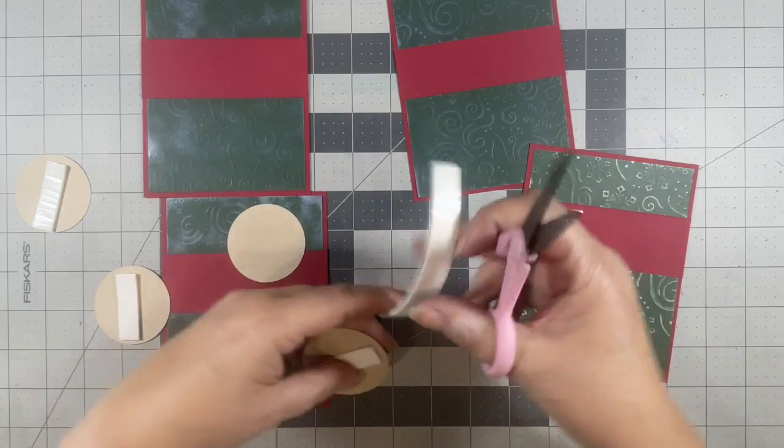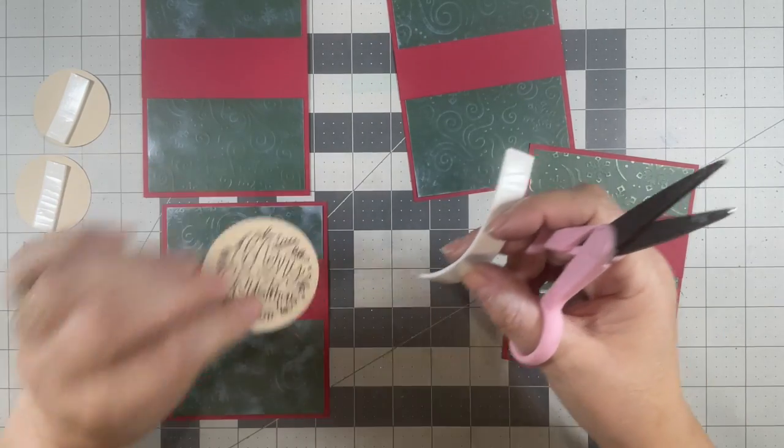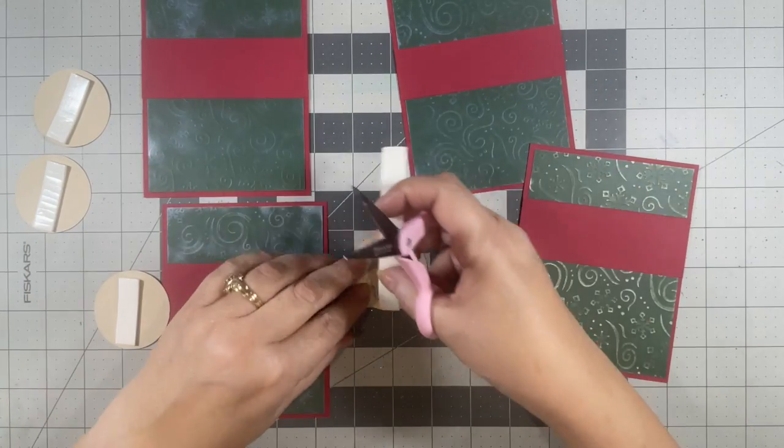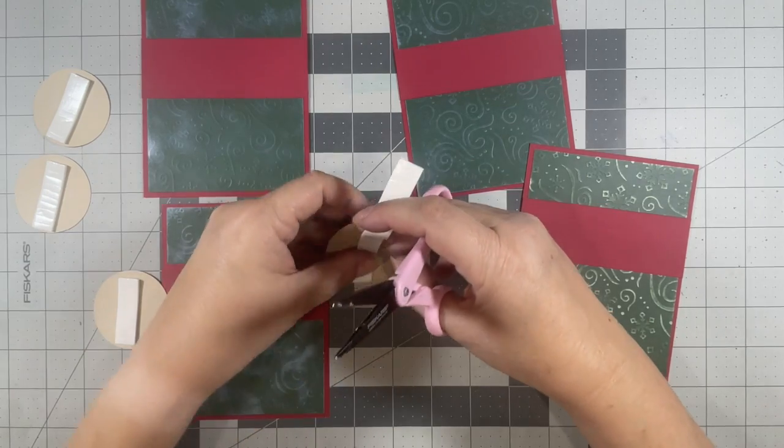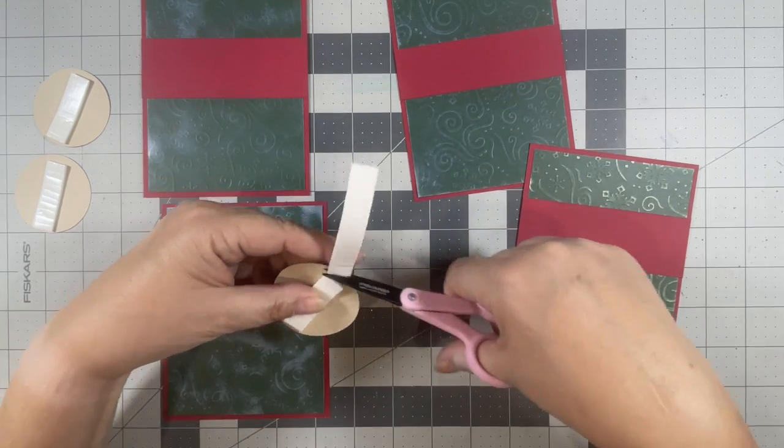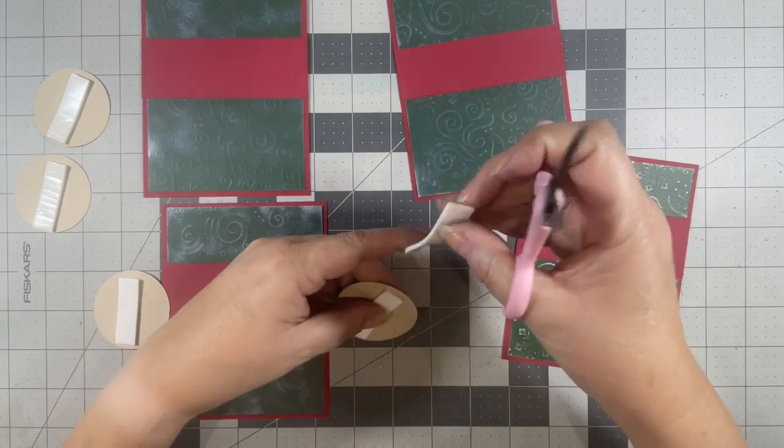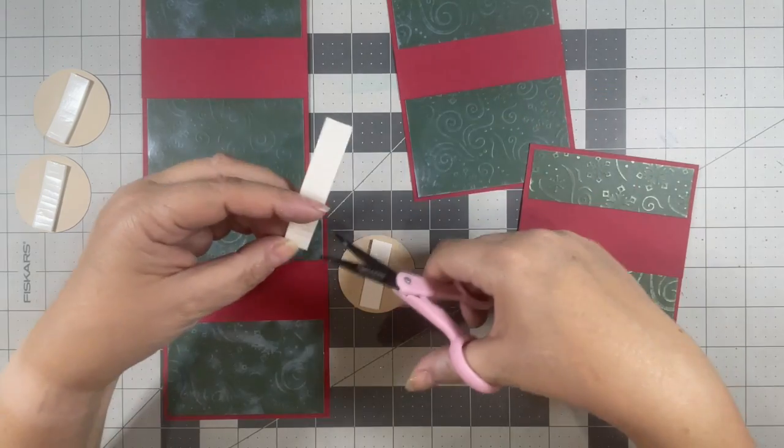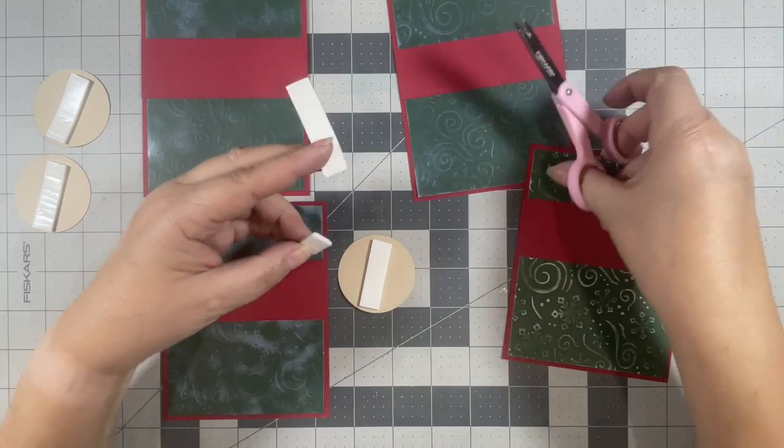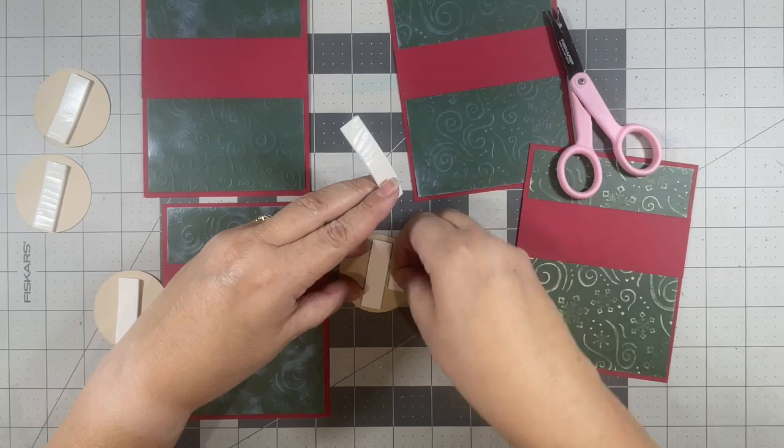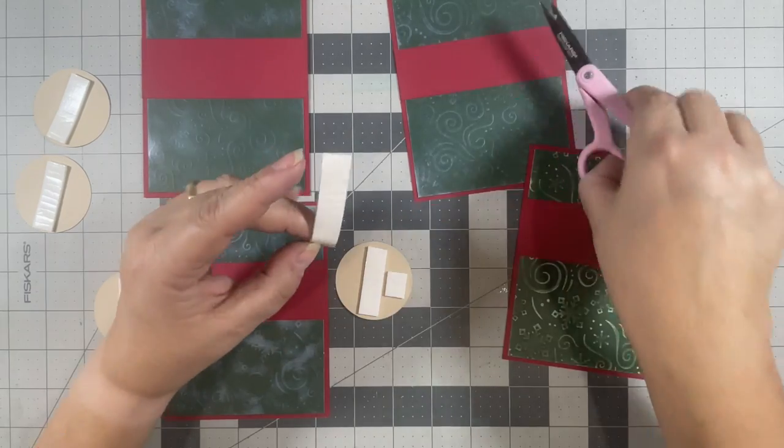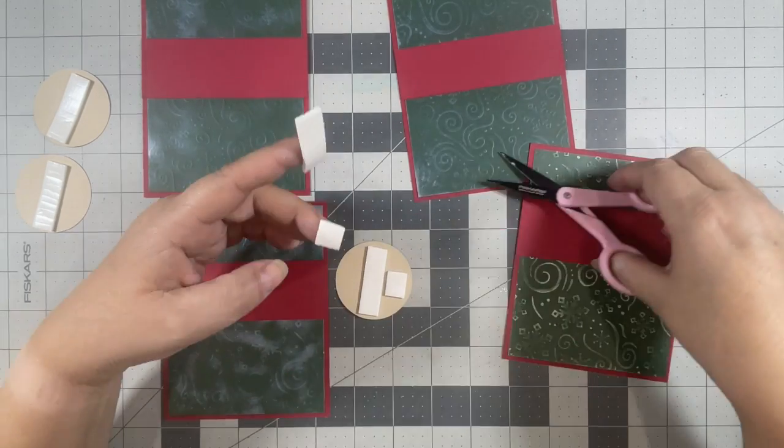And this is just some foam tape that I got at Dollar Tree. It's really very sticky and it'll do in a pinch because I ran out of my other foam tape.